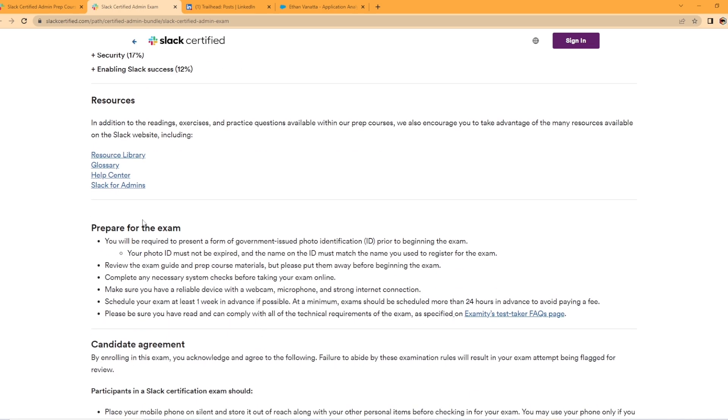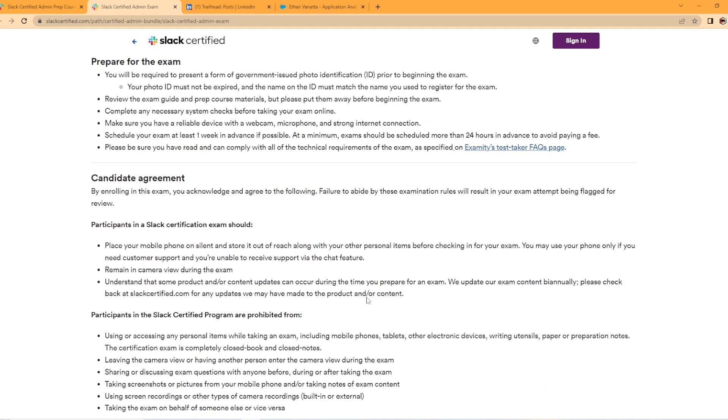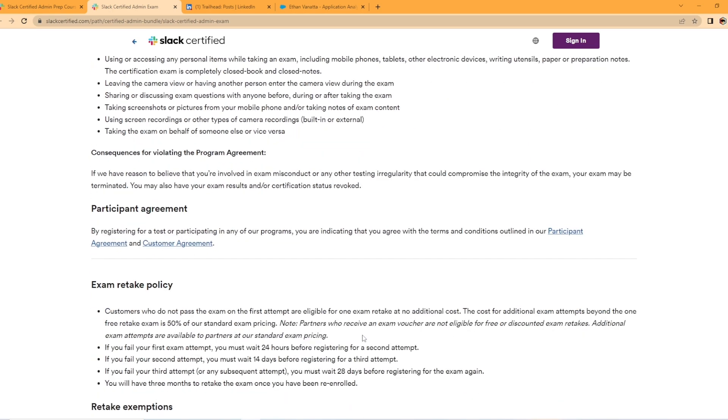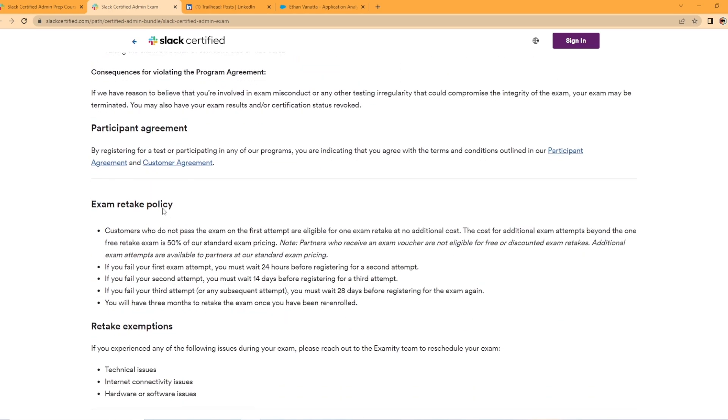And then it talks about how to prepare for your exam. Make sure you have a photo ID. And you're sure you have to do a registration process before you take the exam. And then a candidate agreement here.